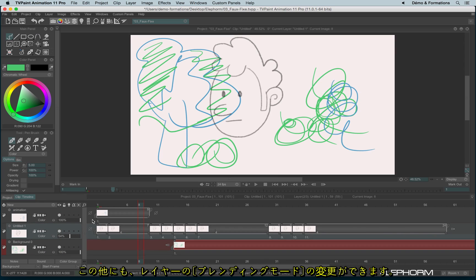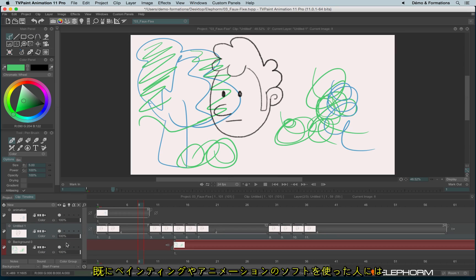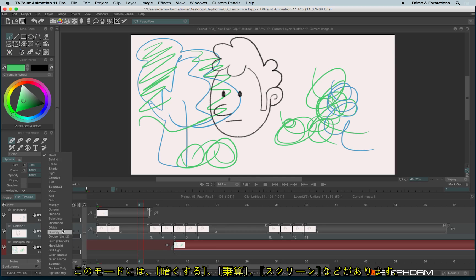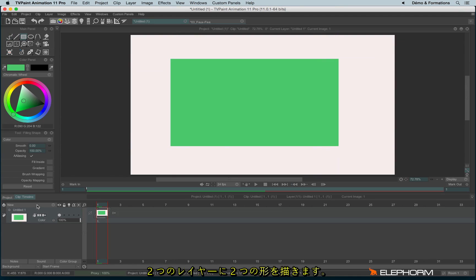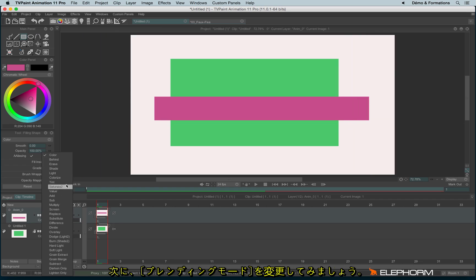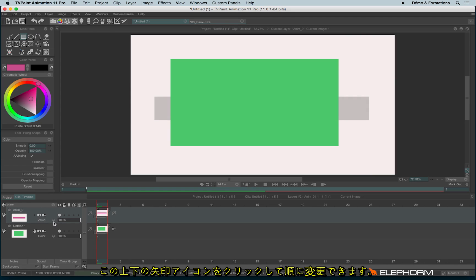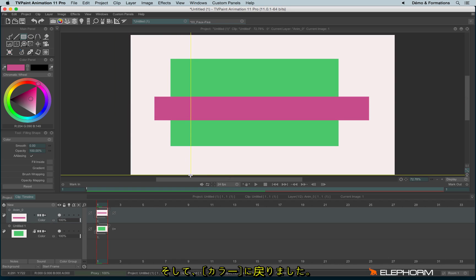You can also change what we call the layer blending modes. You will recognize them if you have used other painting or animation software — modes like shade, multiply, or screen. To demonstrate, let's create two different shapes. You can change the layer blending mode — behind, erase, shade — using the little arrows here to switch between modes. And here we are back to color mode.